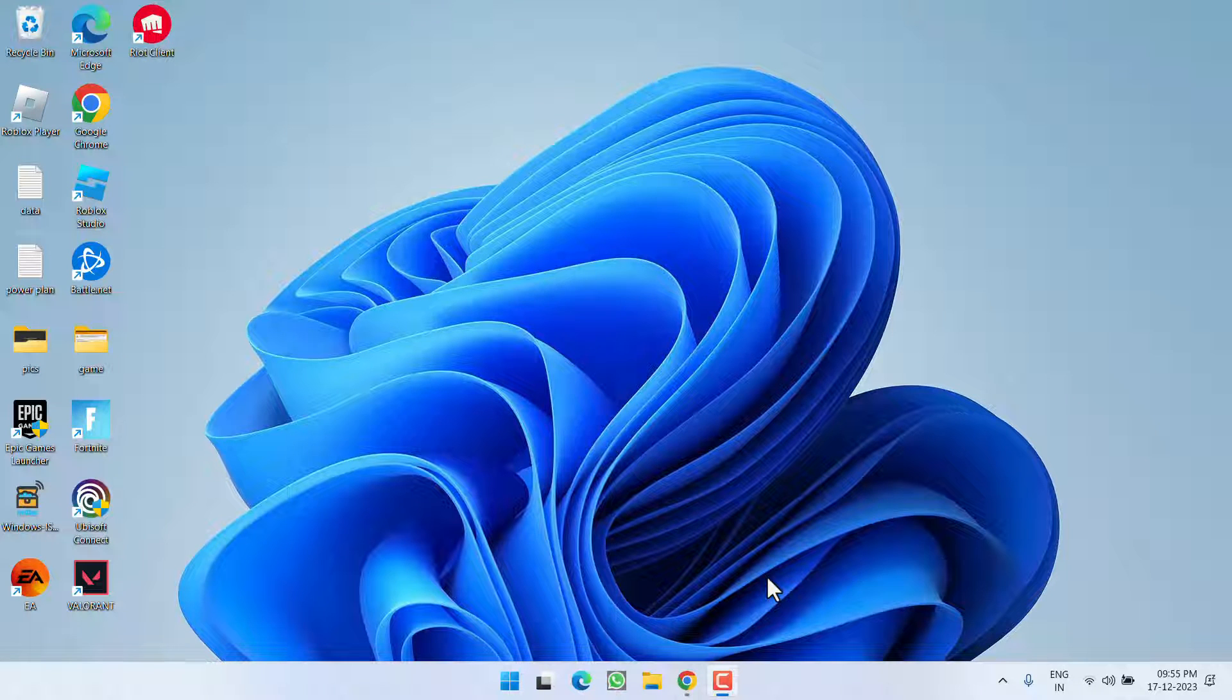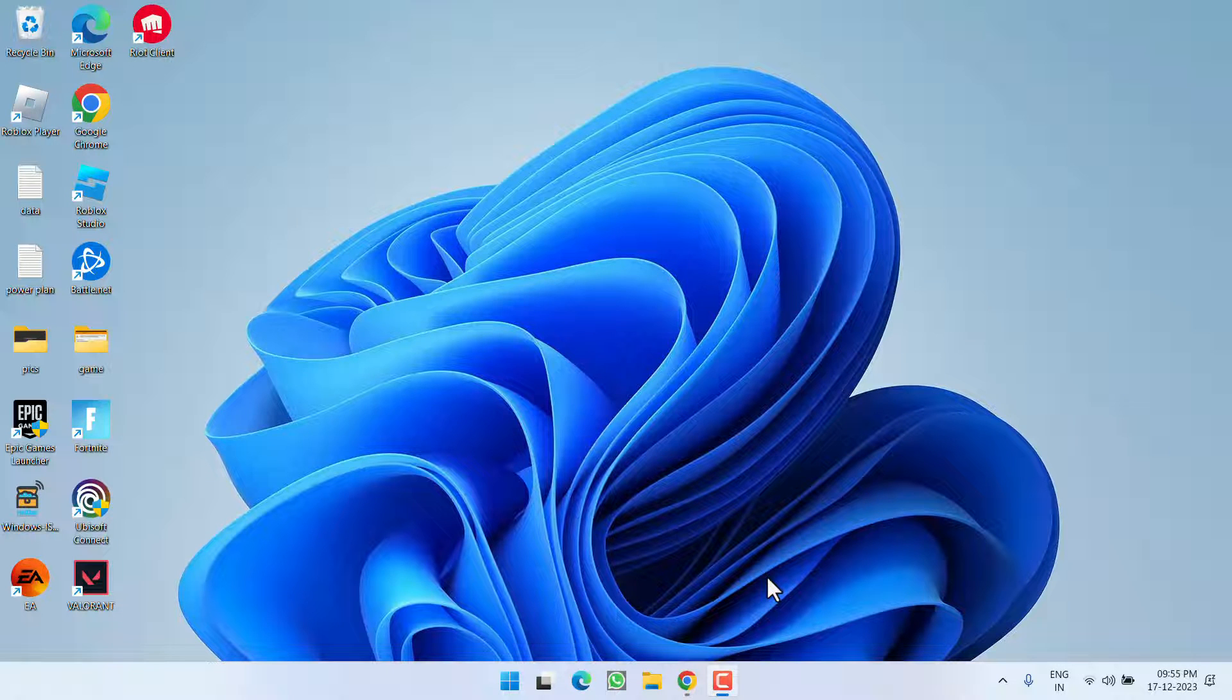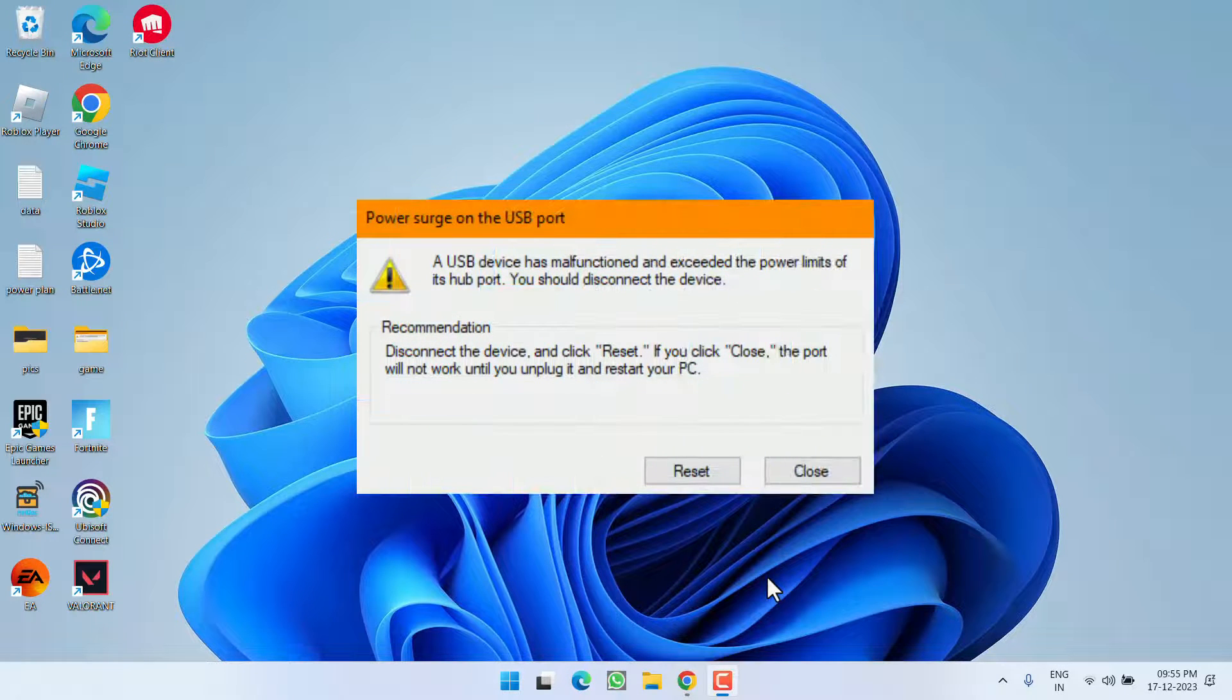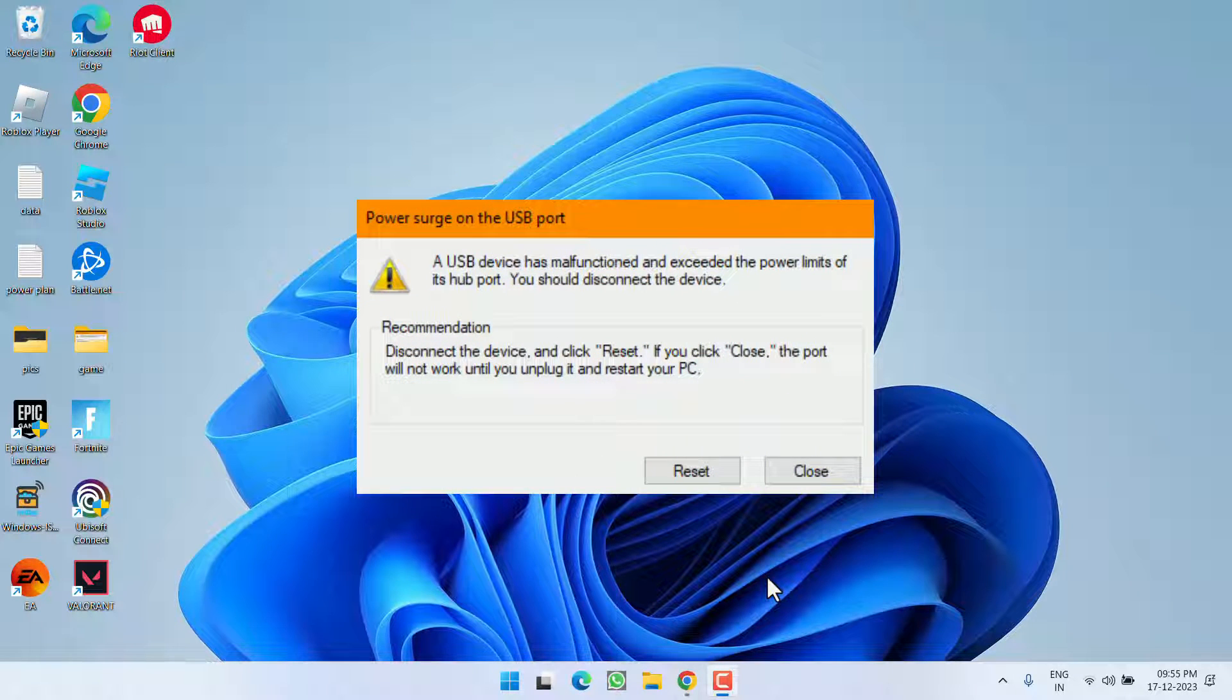Hey friends and welcome back to my channel. This video is all about fixing the issue with the USB device. You got the error power surge on the USB port. So without wasting time, let's go ahead and directly proceed with the resolution.